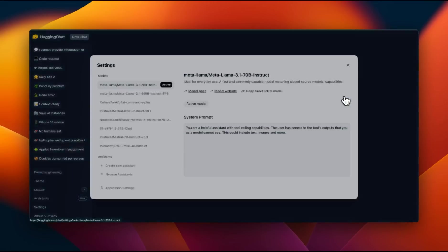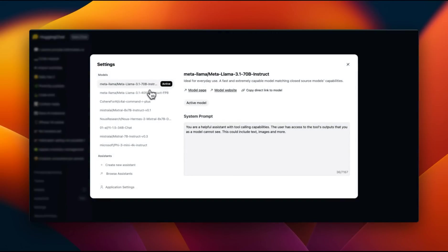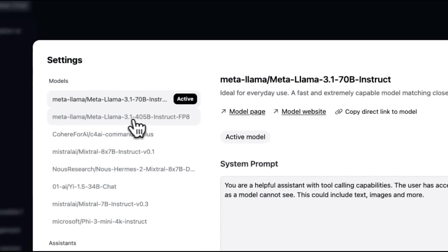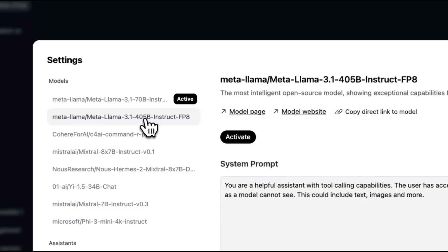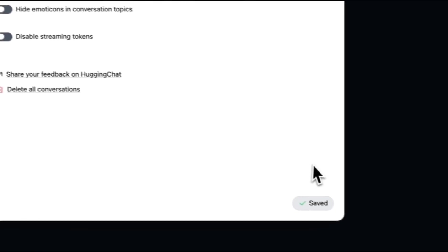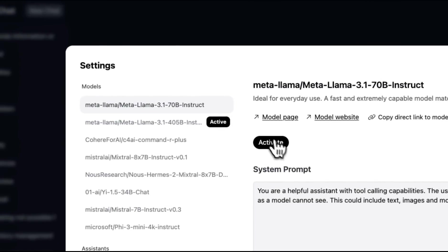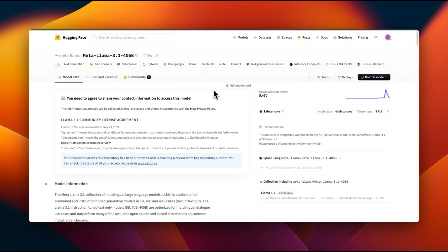You can also try these models on HuggingFace Chat. Again, the 405B model is not currently available. If you try to use that, you are going to run into issues. But you can use these 70 billion models without any issues. I will create a more detailed video on running these models and doing different comparisons.